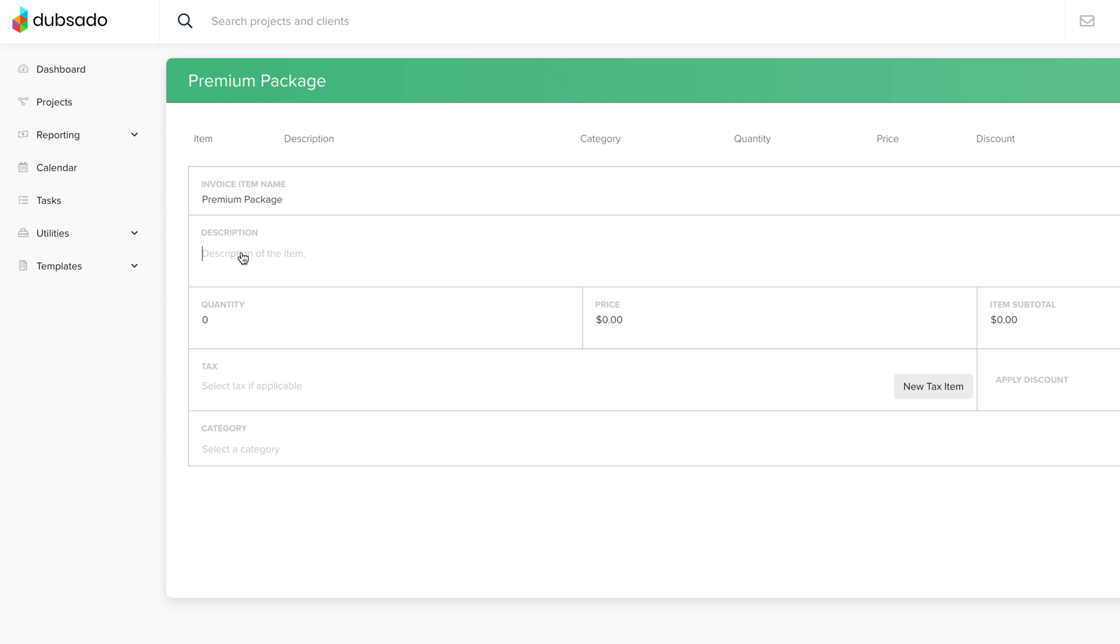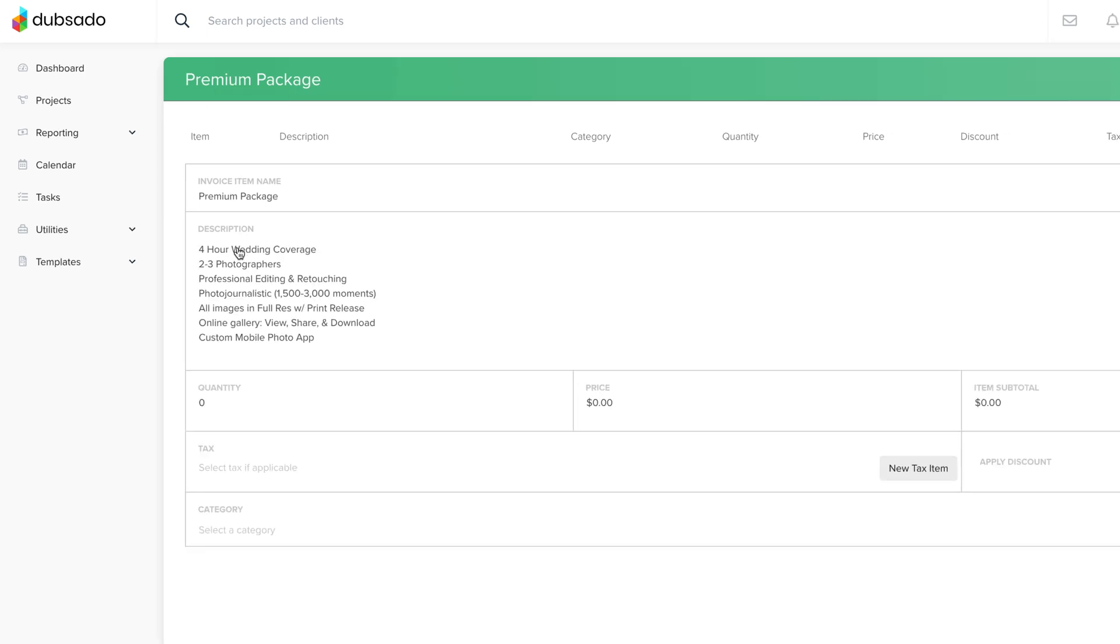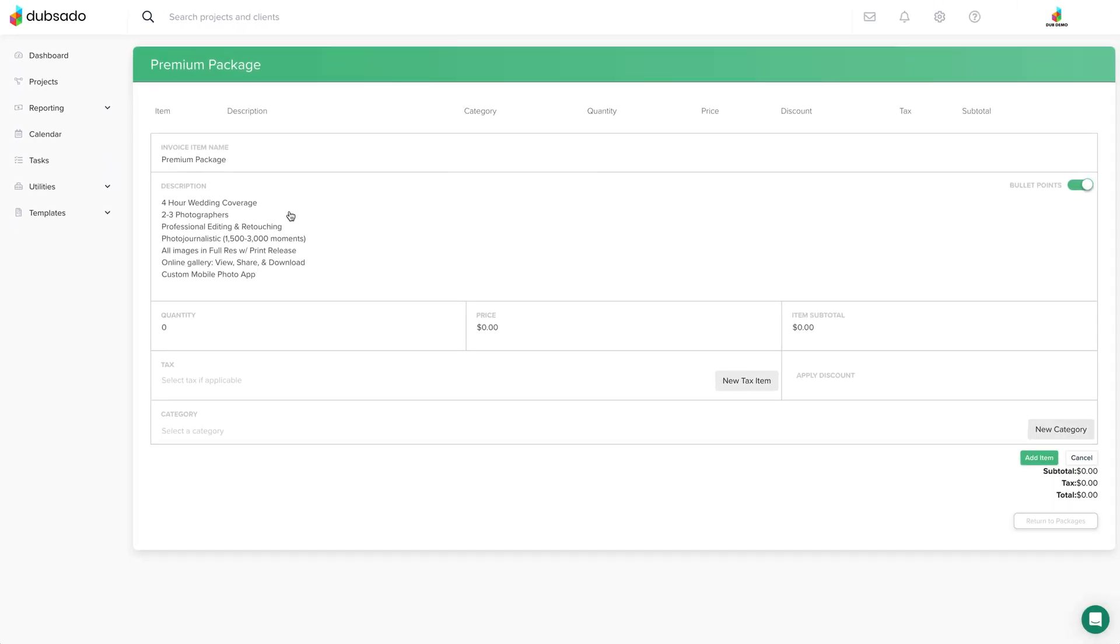You can also add a description for greater detail. If you want to include multiple lines with bullet points, you can toggle that option on here, then just hit enter to start a new bullet.